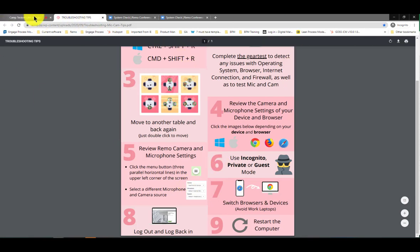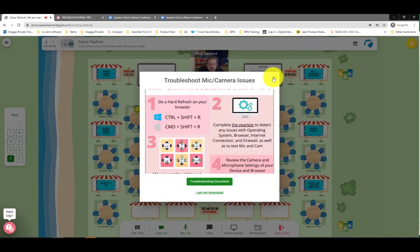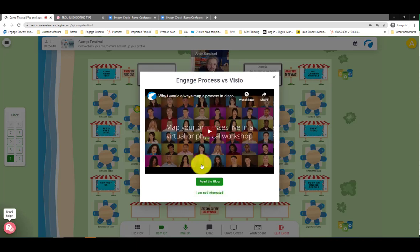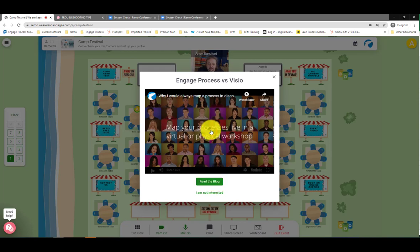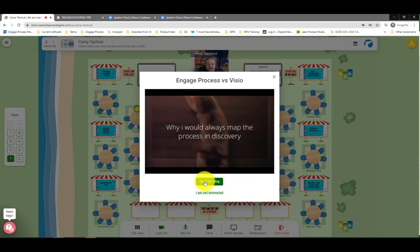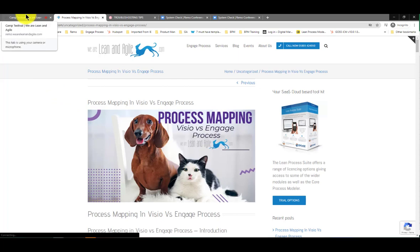So that covers your mic and camera troubleshooting. You've got various sponsor banners around here — we've already shown a couple, but you can have a more traditional supplier or sponsor banner, read the blog, or a little video that will play. If I'm interested I can click 'read the blog' and be taken there.